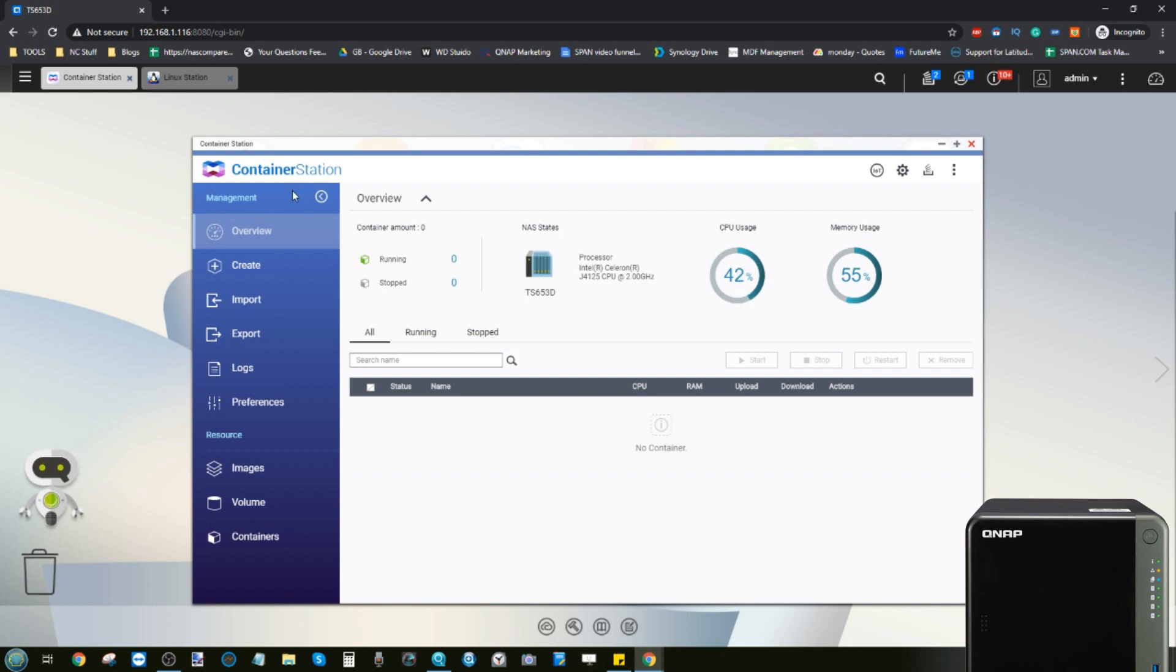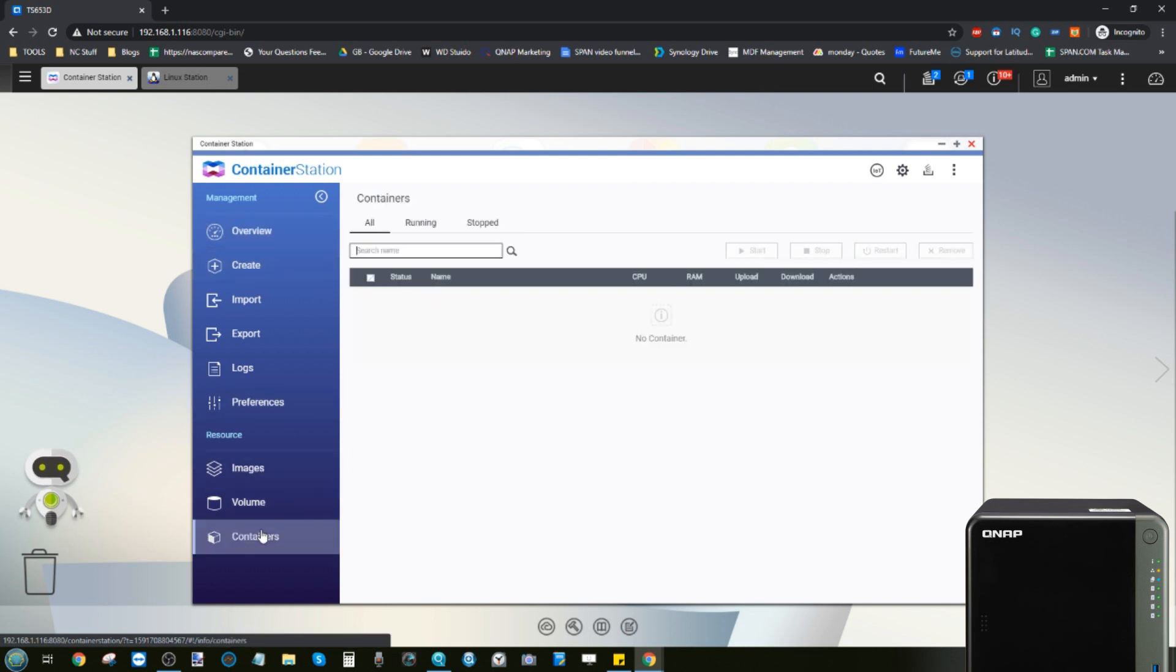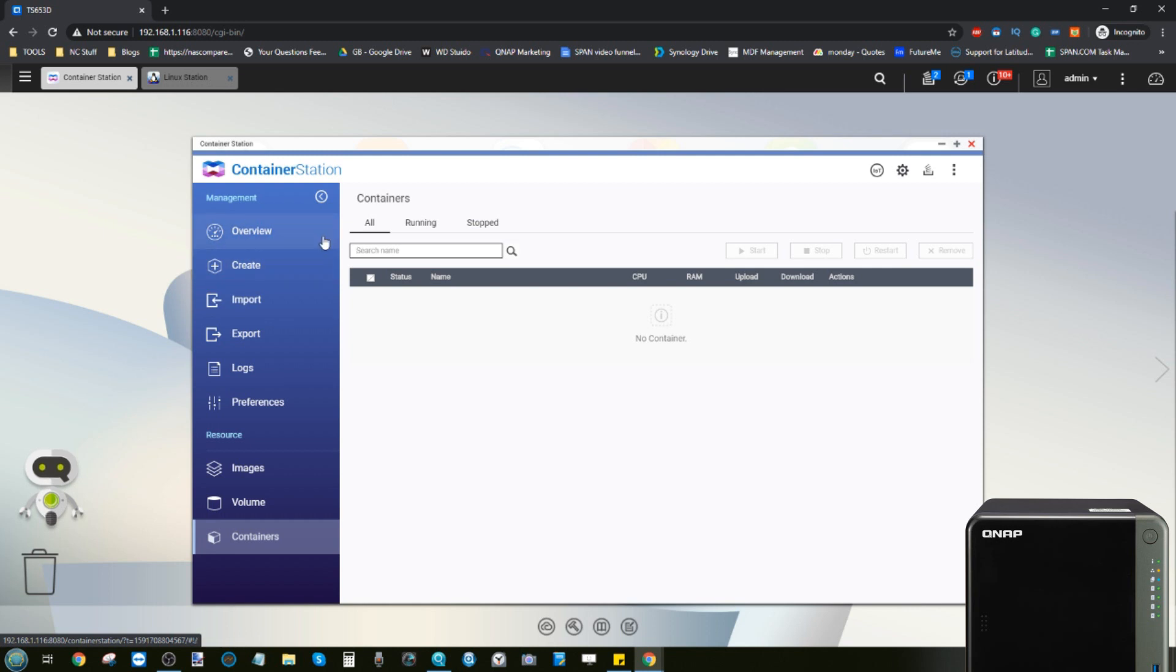Now Container Station on the face of it seems incredibly intimidating. Now in the same way Virtualization Station allows you to create virtual environments of whole computers, Container Station allows you to ultimately deploy applications and much smaller programs without an OS.